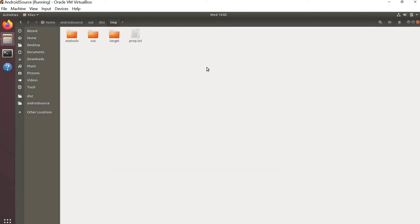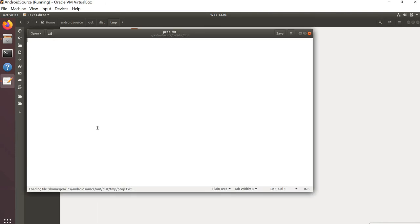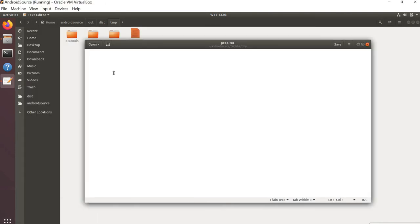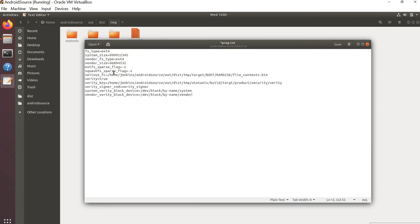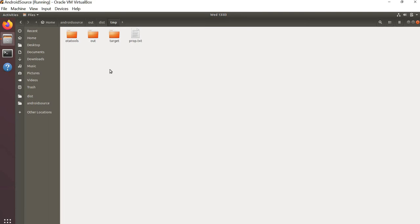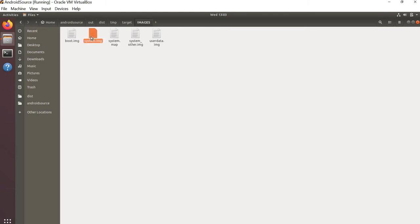We will also need a properties file (property_files.txt) which conveys information about the system size, file type, vendor file type, verity key, and other additional information. Open the file and include the contents as discussed — the vendor size, file type, and extra fields. Save this file.